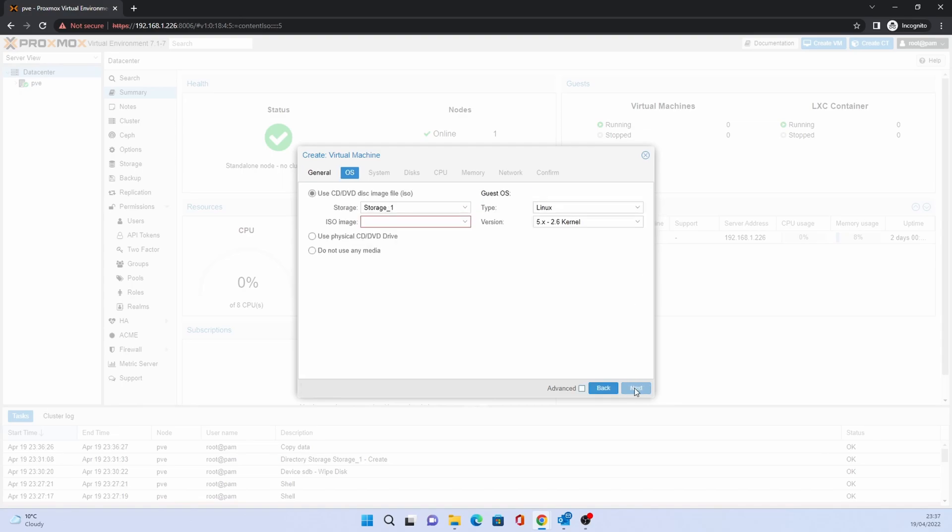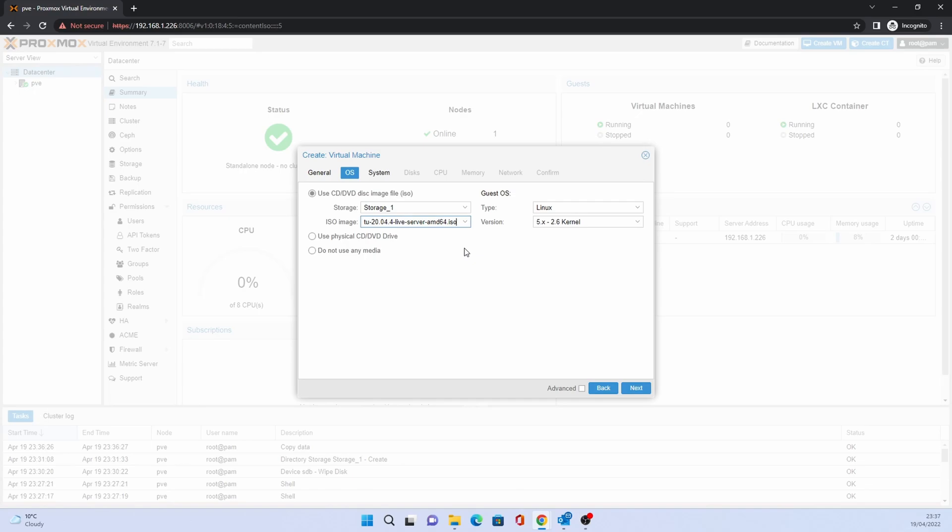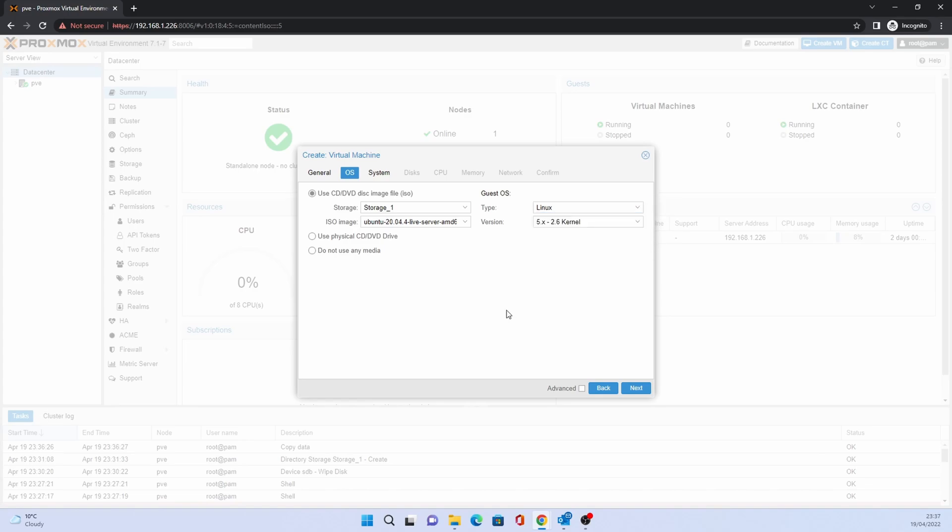On the OS screen, click on the ISO image drop-down and select the correct ISO. Click Next.